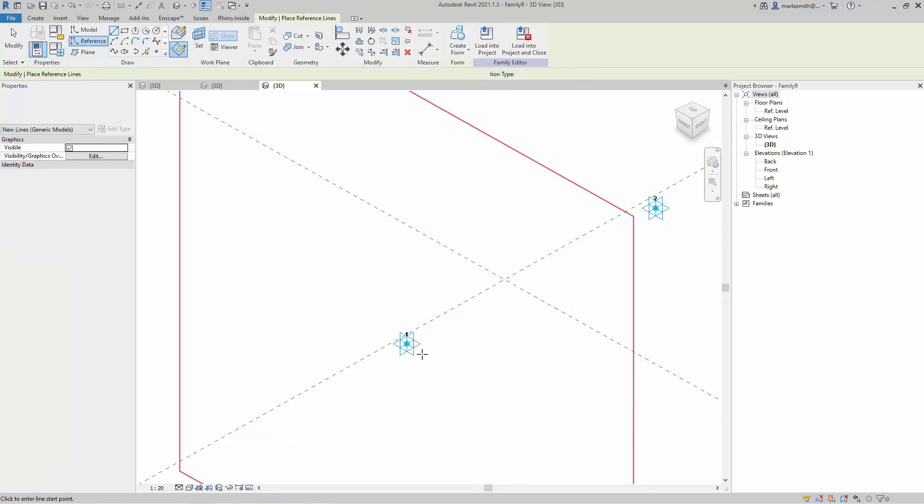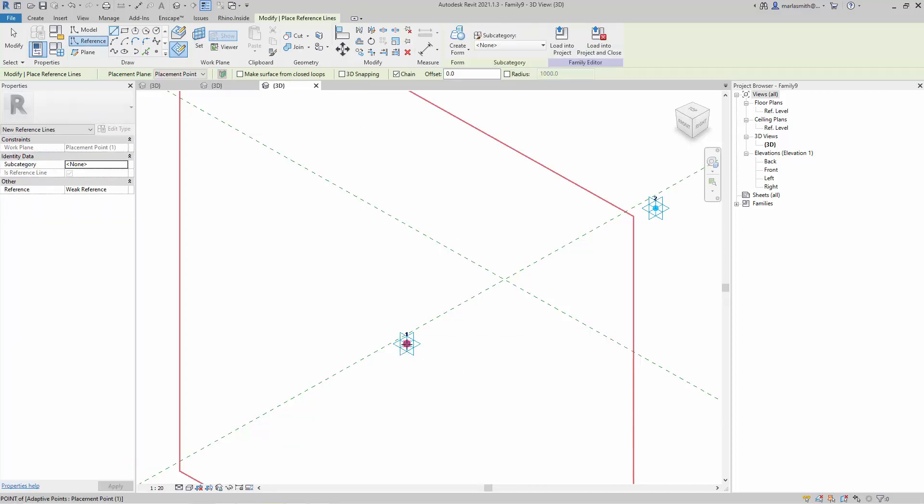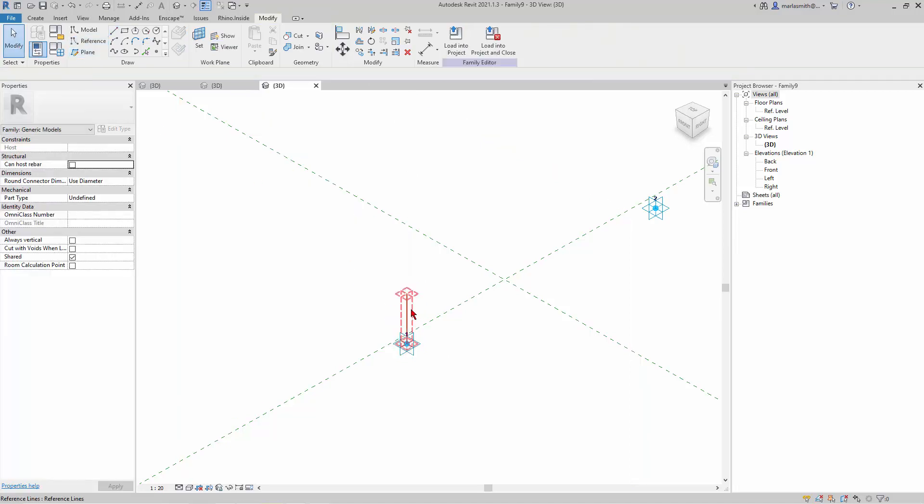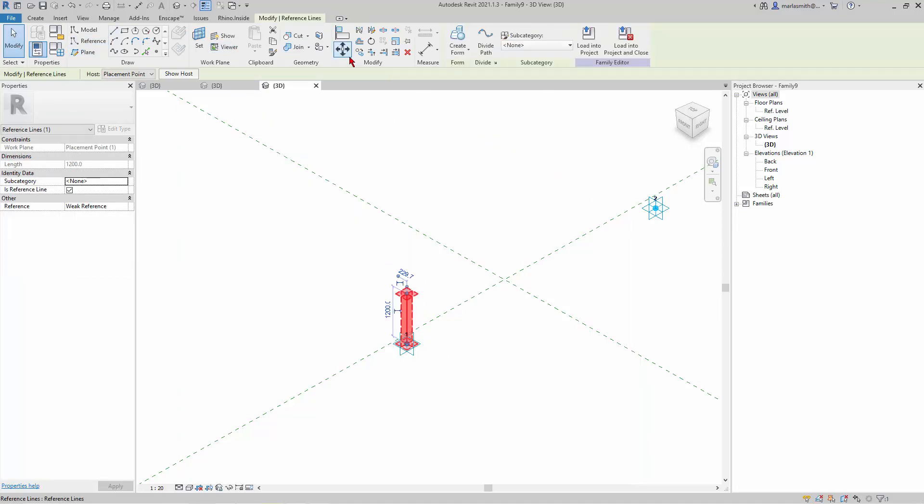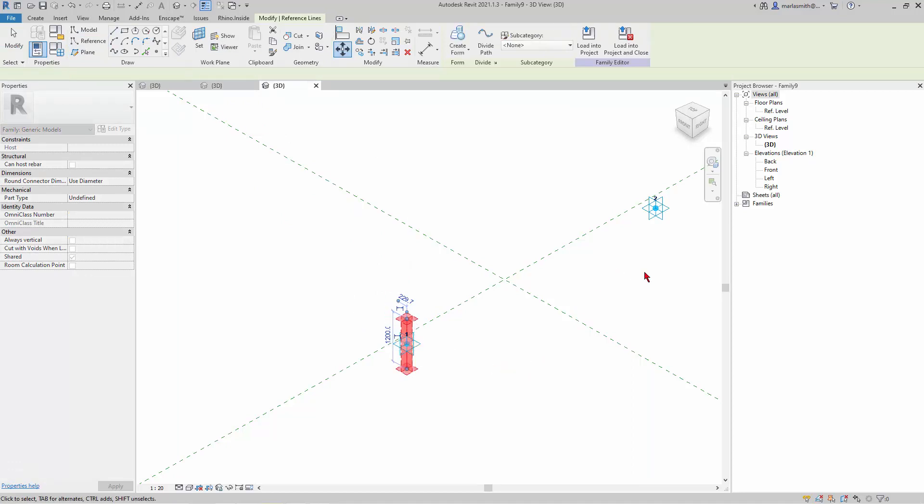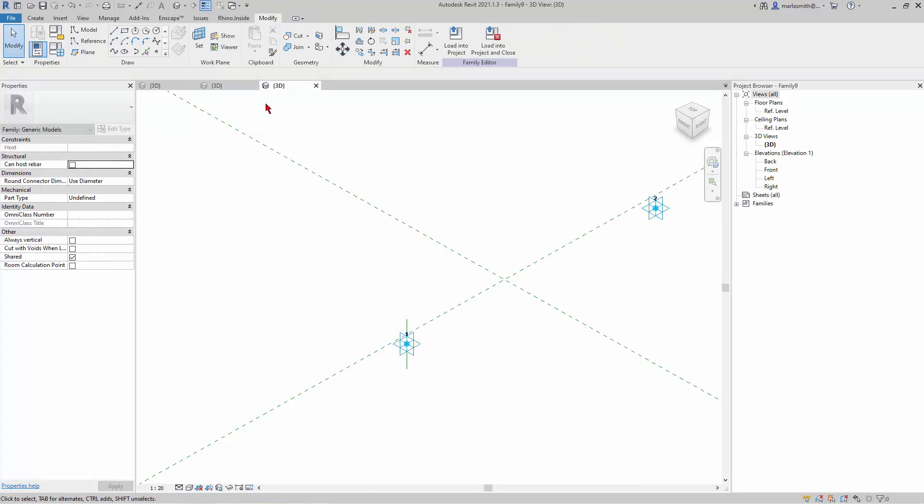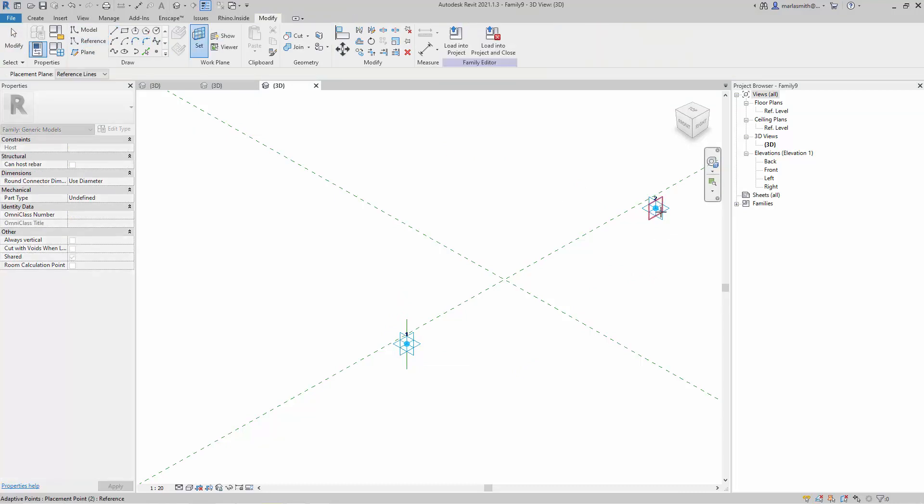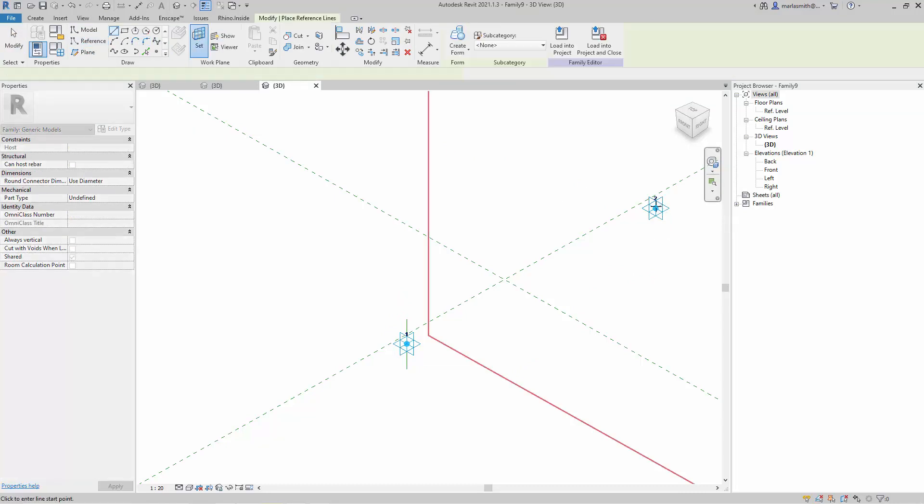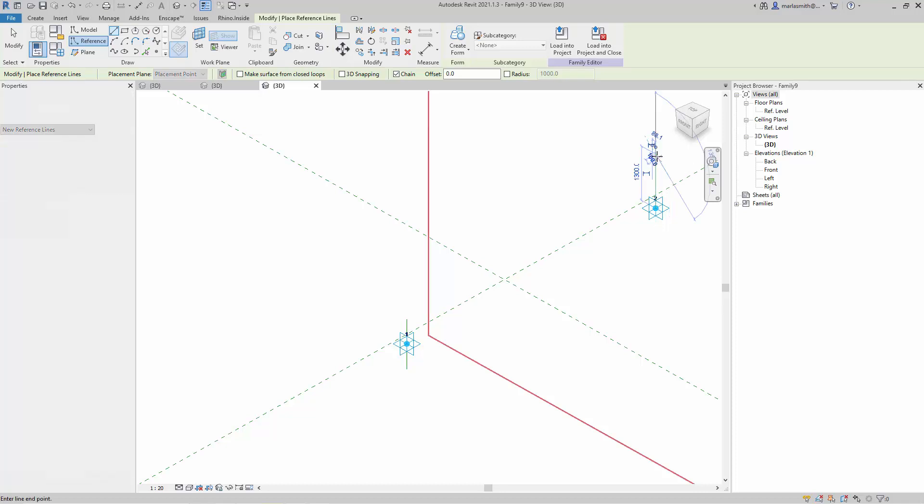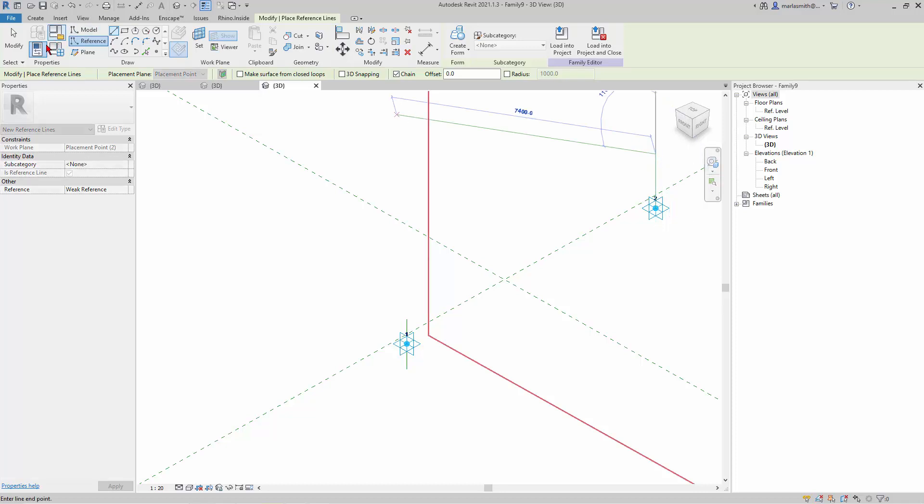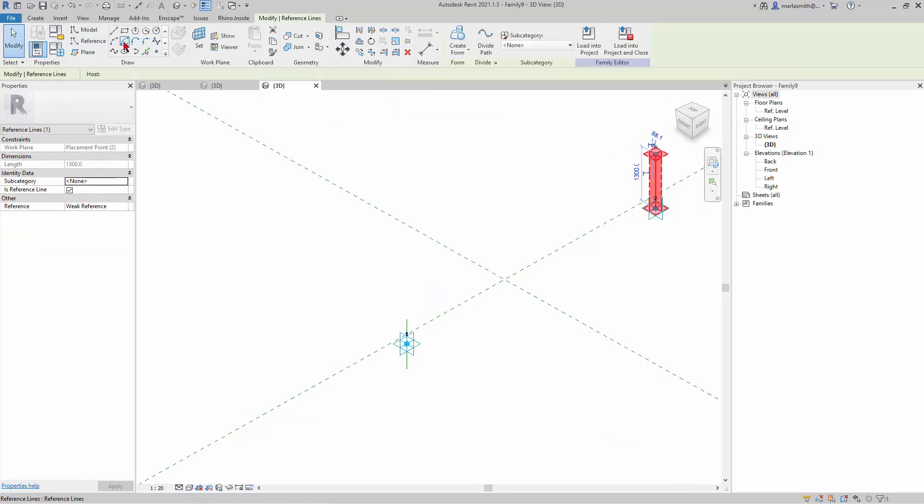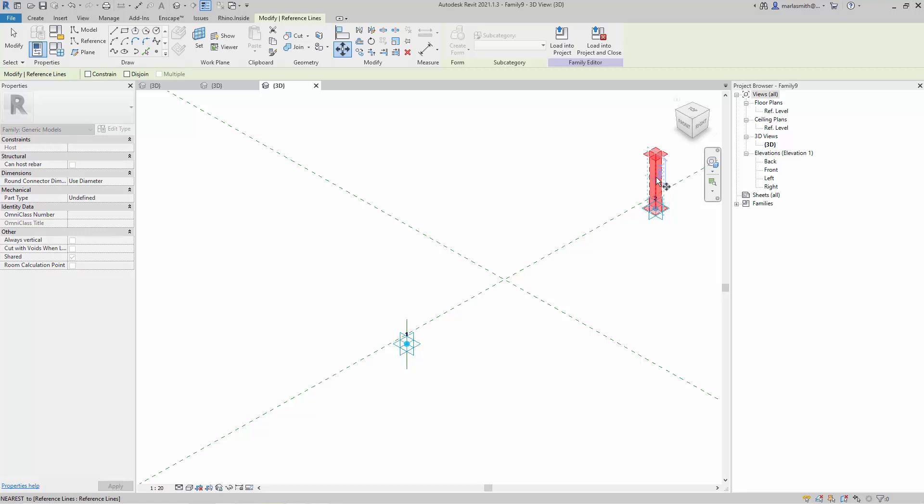...and move it from the midpoint to the point. And do the same thing over here. So reference line, set vertical, pick that point, draw vertically, and then pick this and move it from the midpoint to the point.